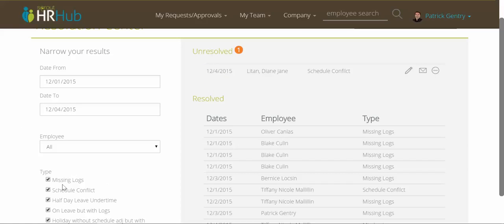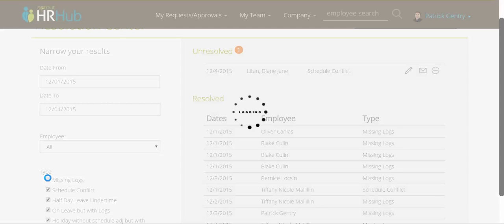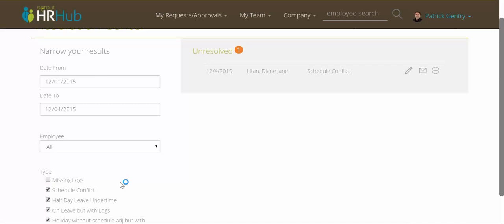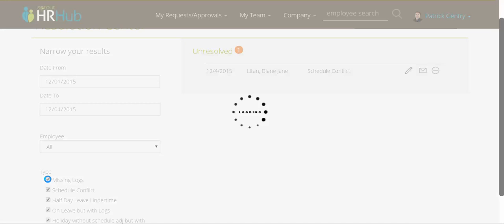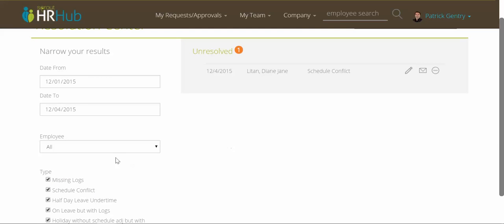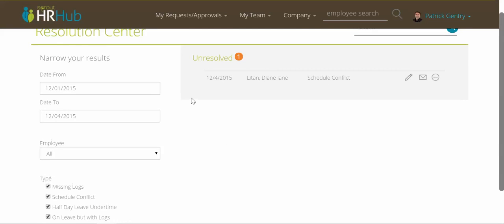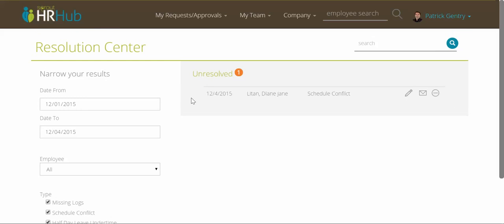You can also sort here on the left by the conflict type. So if I want to remove missing logs and look at other scheduling conflicts, I can do that. You can see here in our system most are missing logs.